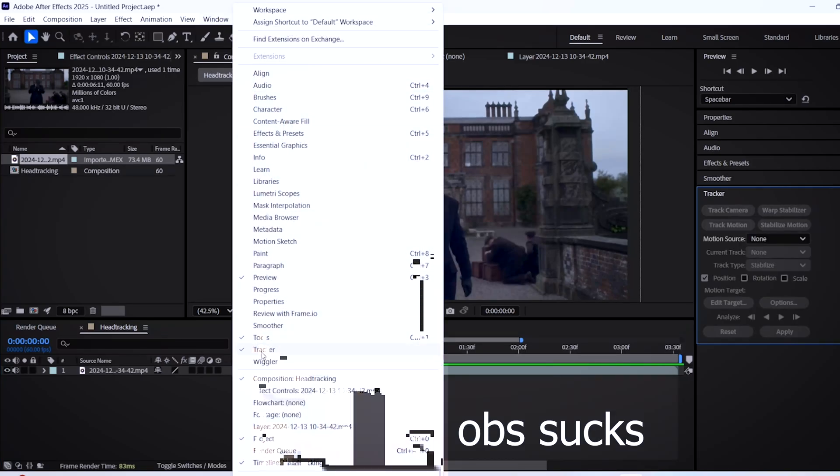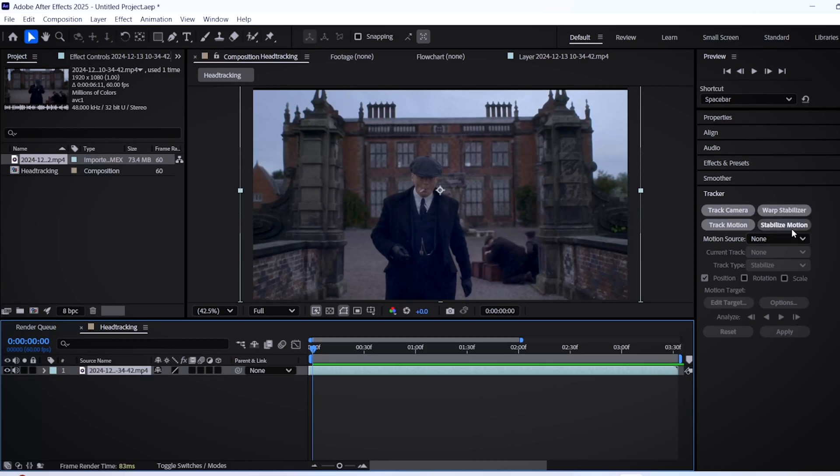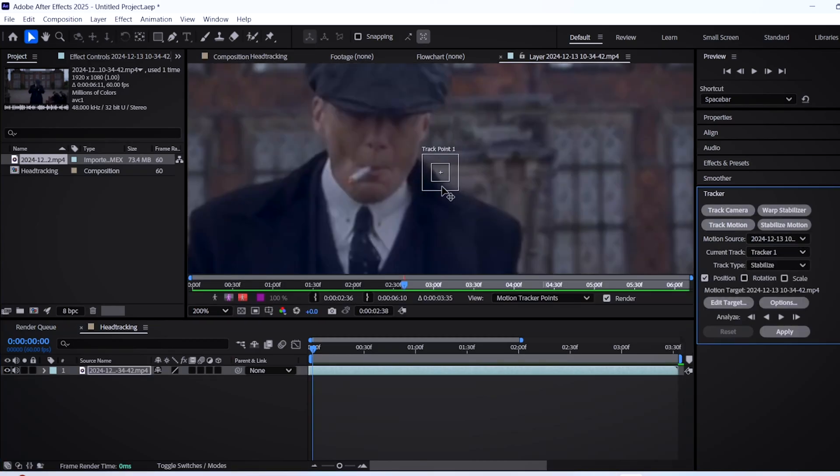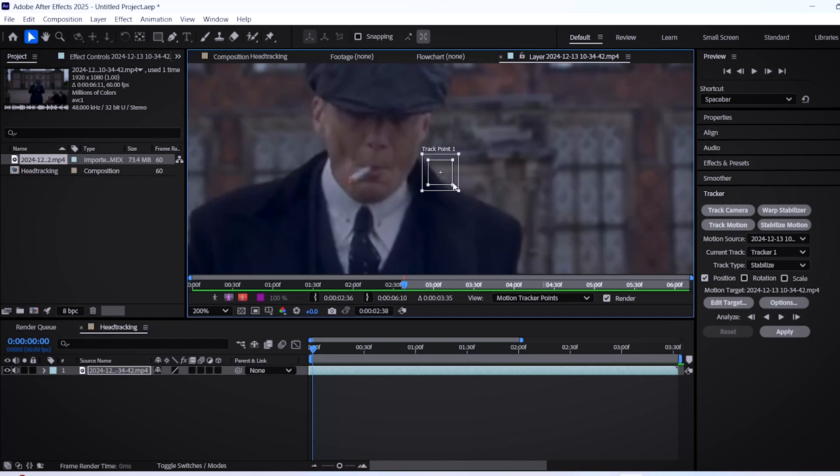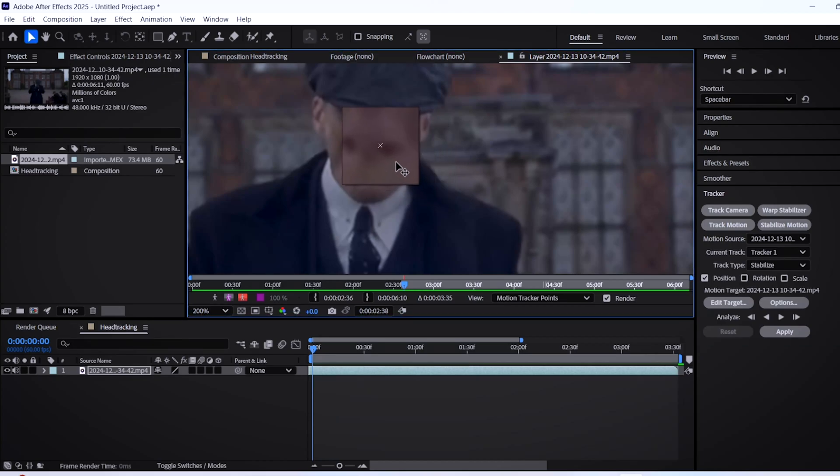Select your clip and click on stabilize motion. When this box appears, adjust the size with your cursor and make it bigger while holding shift. Then drag it onto your subject's face, specifically the nose portion.